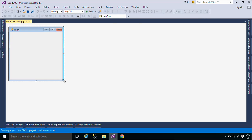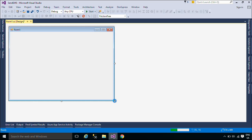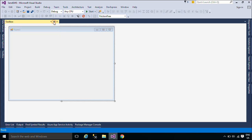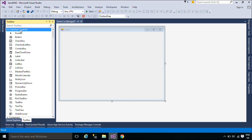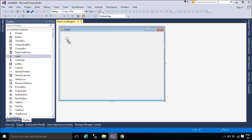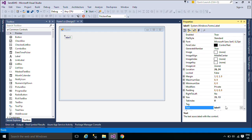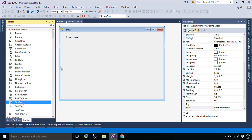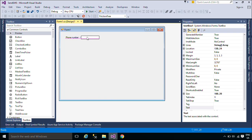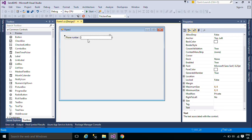First, you need to design a simple UI that allows you to send SMS messages through a GSM modem. A GSM modem is a specialized type of modem which accepts a SIM card and operates over a subscription to a mobile operator, just like a mobile phone. From the mobile operator perspective, a GSM modem looks just like a mobile phone. When a GSM modem is connected to a computer, this allows the computer to use the GSM modem to communicate over the mobile network.